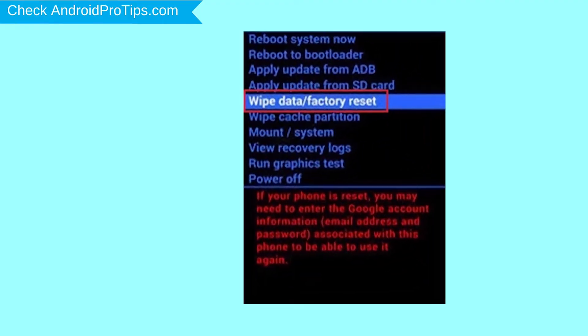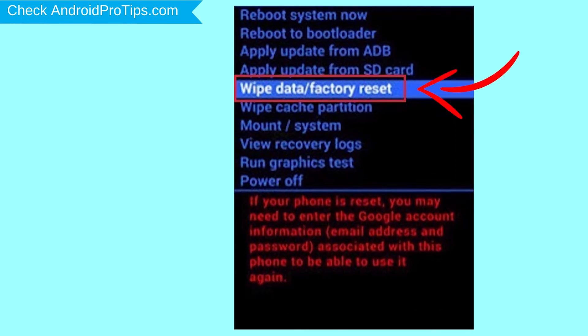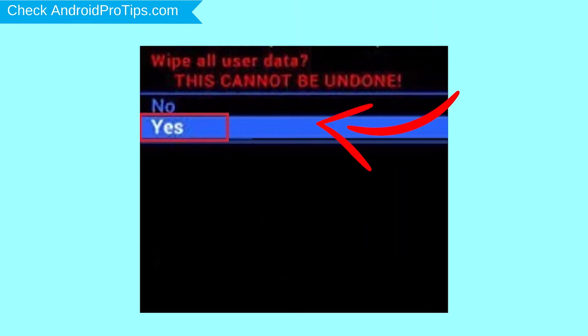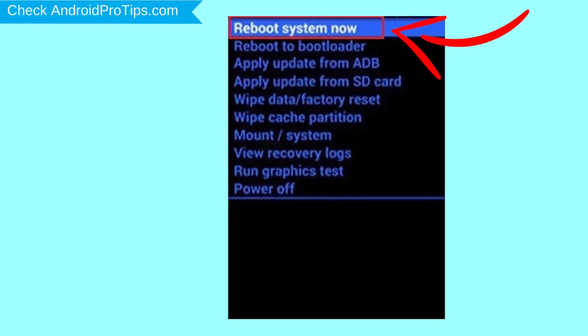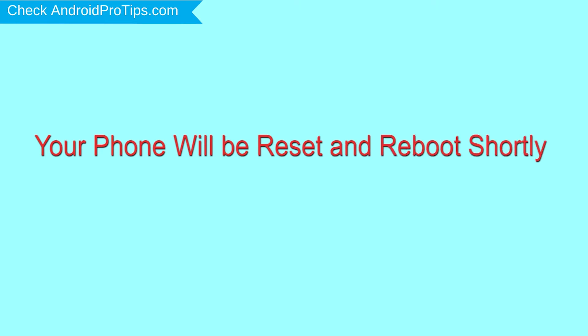Navigate with the volume buttons to select the wipe data and factory reset option, and press the power button. Next, select the yes option. Finally, select reboot system now. Your phone will be reset and reboot shortly.